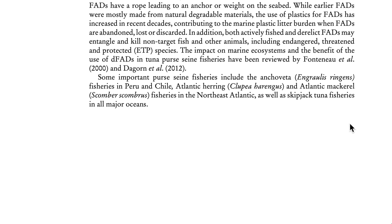Some important purse seine fisheries include the anchoveta (Engraulis ringens) fisheries in Peru and Chile, Atlantic herring (Clupea harengus) and Atlantic mackerel (Scomber scombrus) fisheries in the northeast Atlantic, as well as skipjack tuna fisheries in all major oceans.